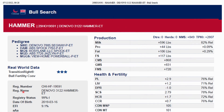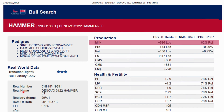Now let us understand how to calculate the milk. You can see here the milk for the Hammer bull is plus 596 LBS and 82% REL. REL stands for reliability — what is the reliability of getting this much milk? The reliability is 82%, meaning there is an 82% possibility of this milk transmitting to the next generation. That is the benefit of a genomic bull.